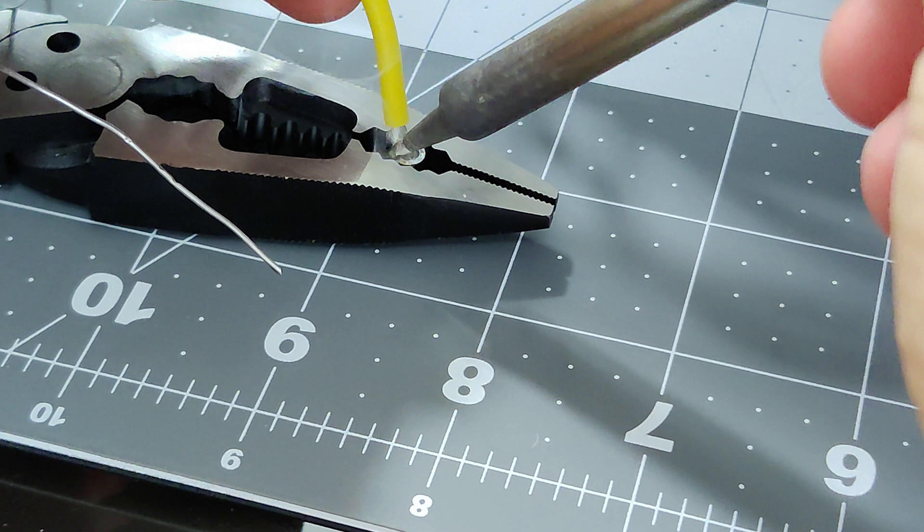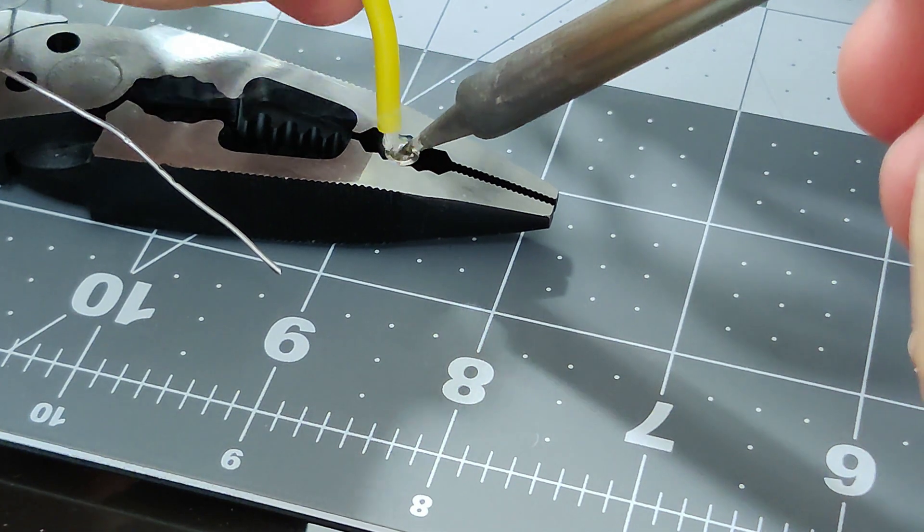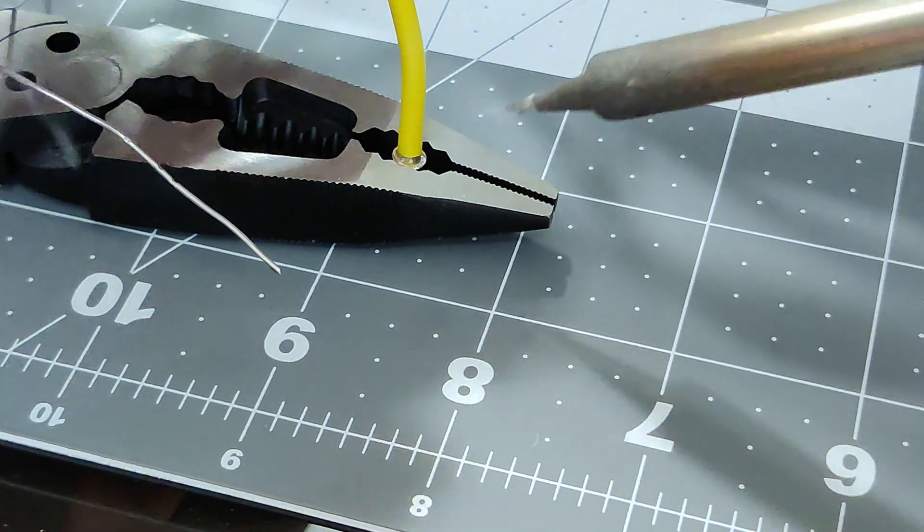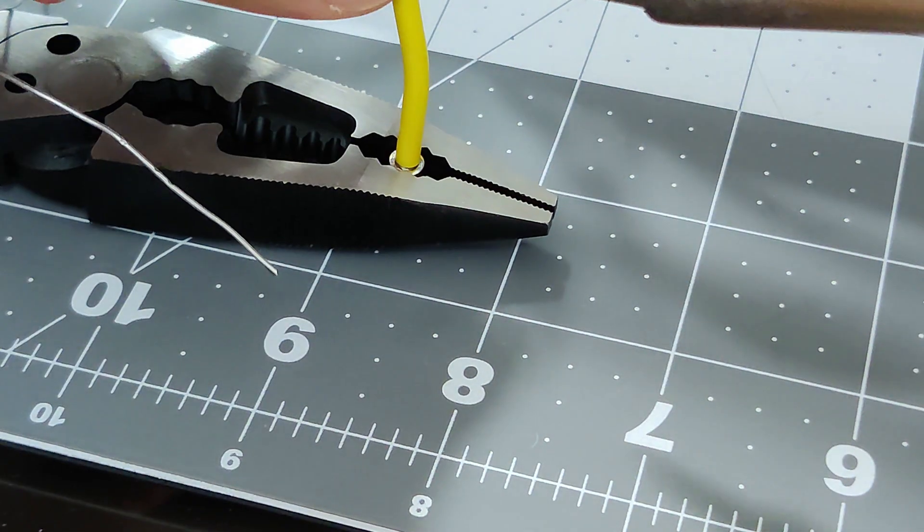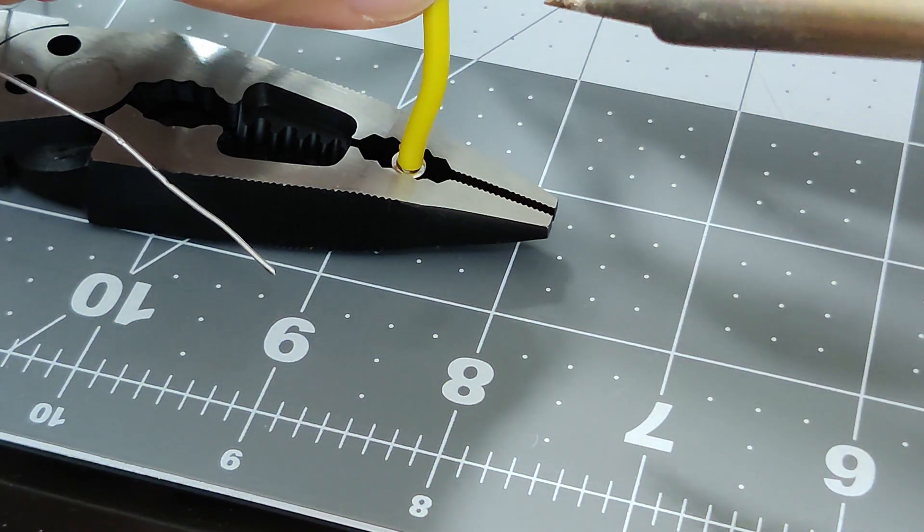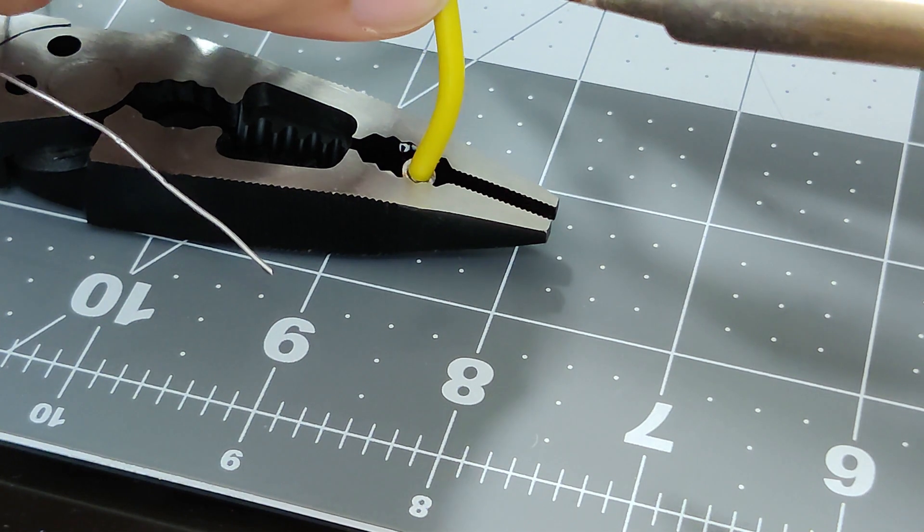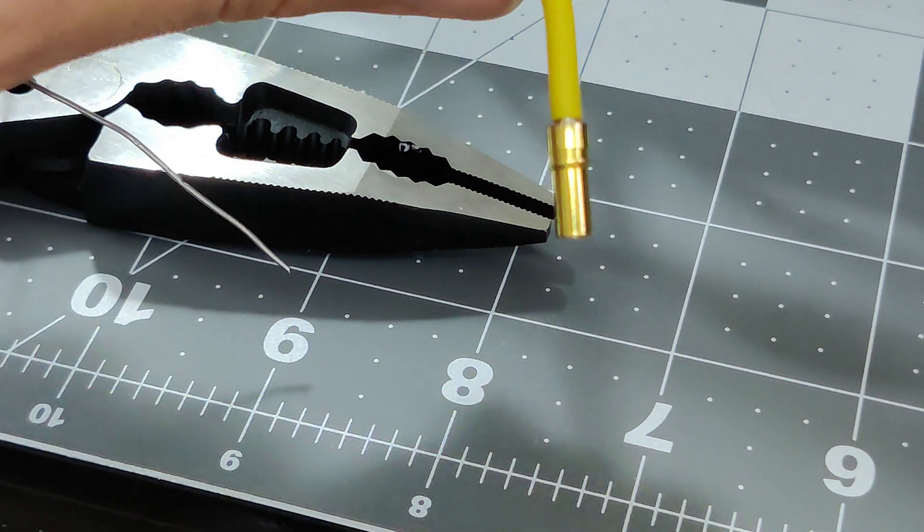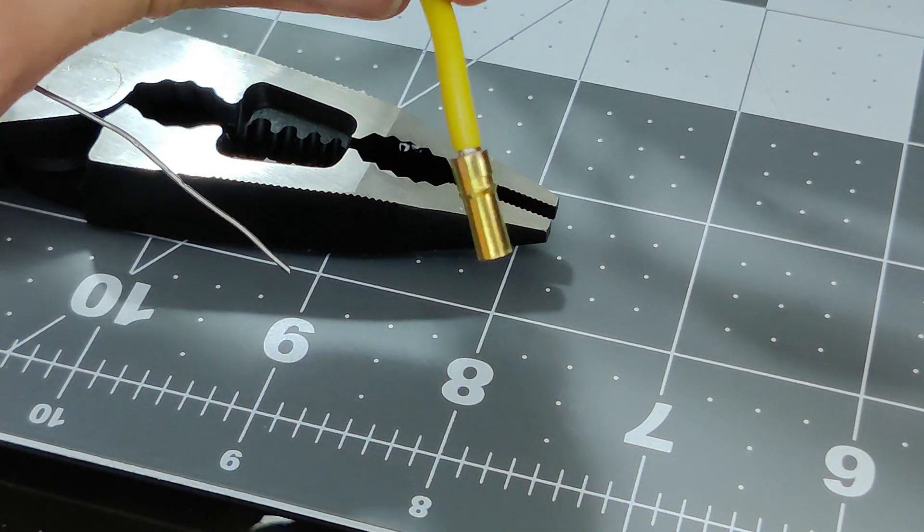And that's it. That's as easy as it is. You don't need to do anything else. Once it cools, it has been soldered and it's a very strong connection.